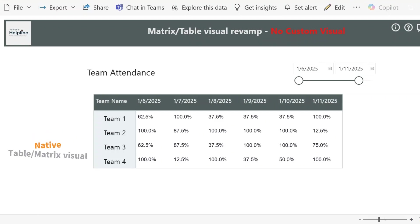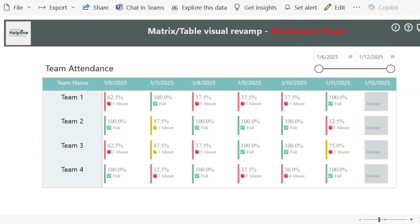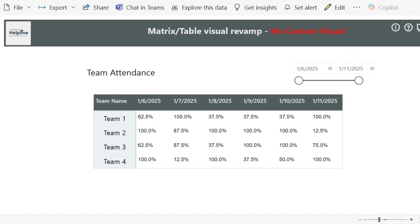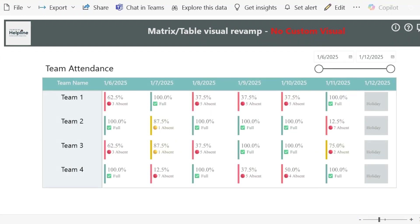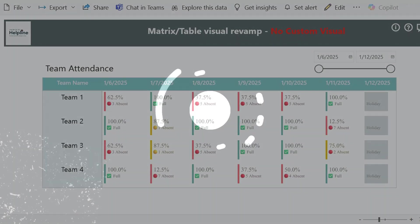Do you want to convert your basic table visual to an amazing visualization in Power BI without using any custom visual? Then this video is for you. I am going to demonstrate how we can transform our native visuals to the next level. Let's create it from scratch.